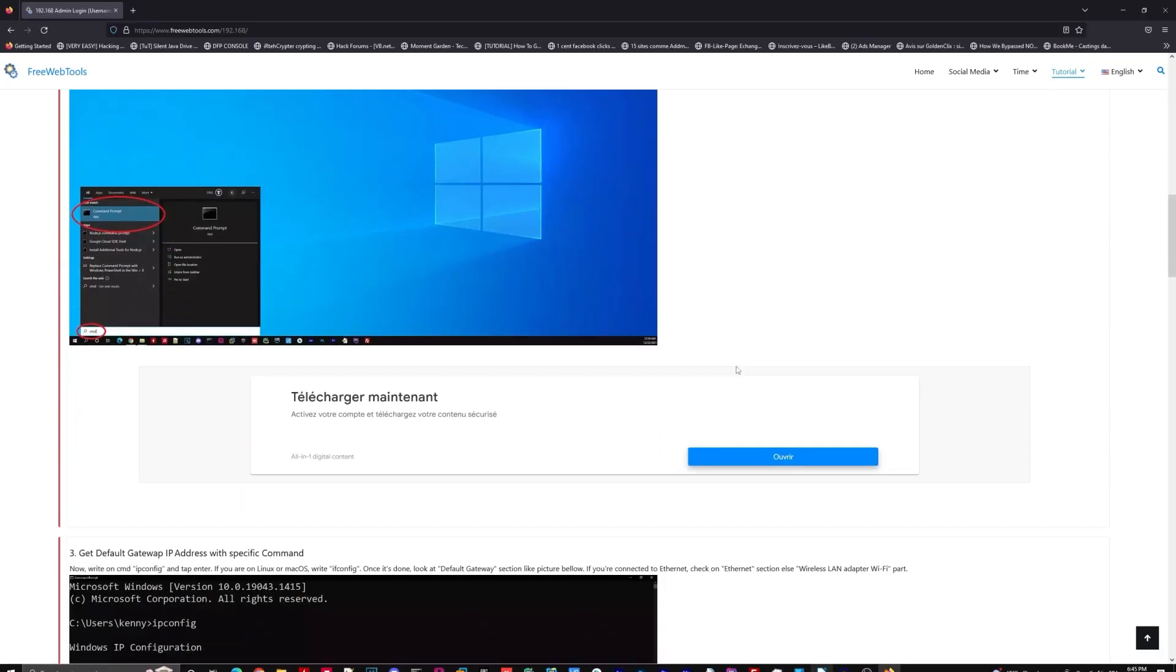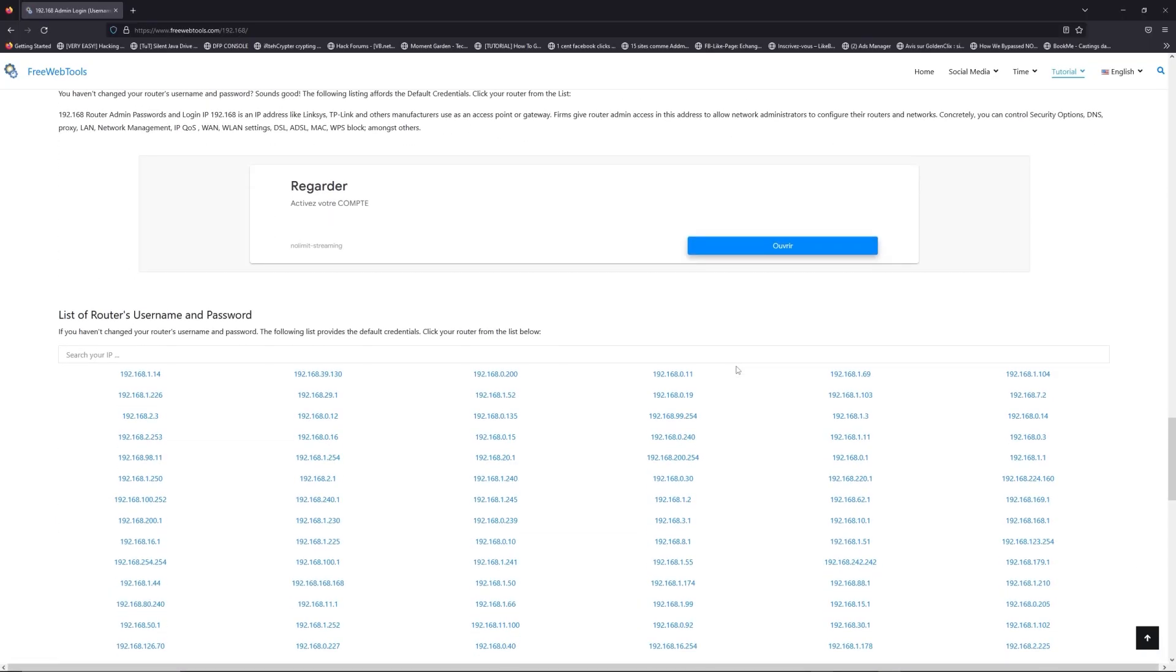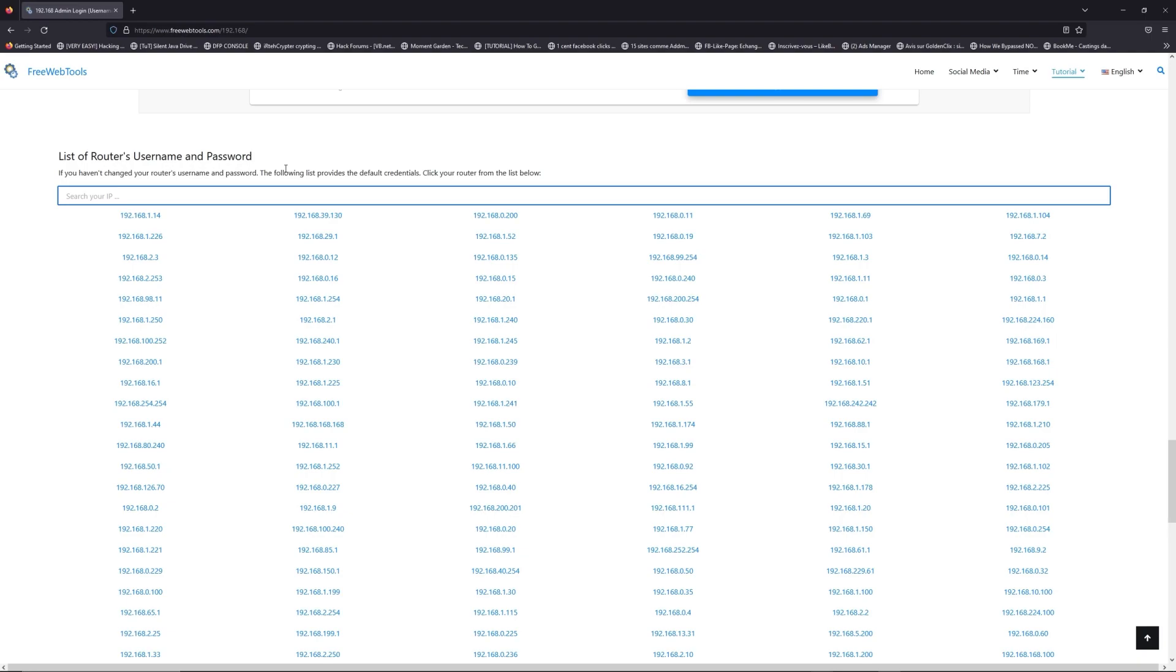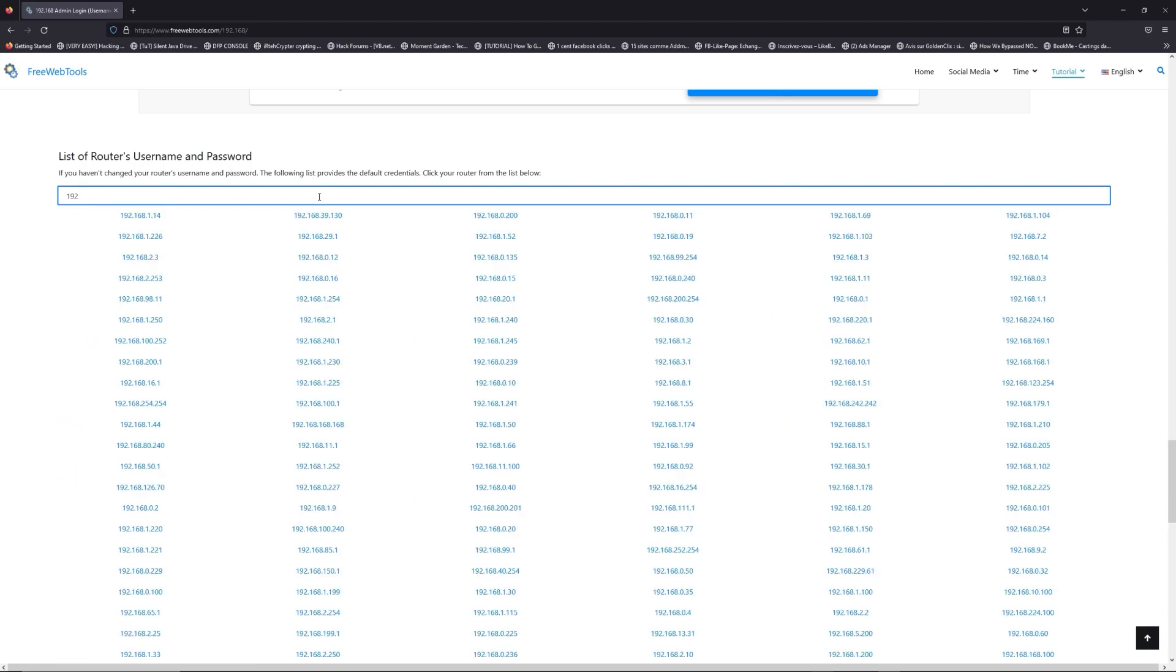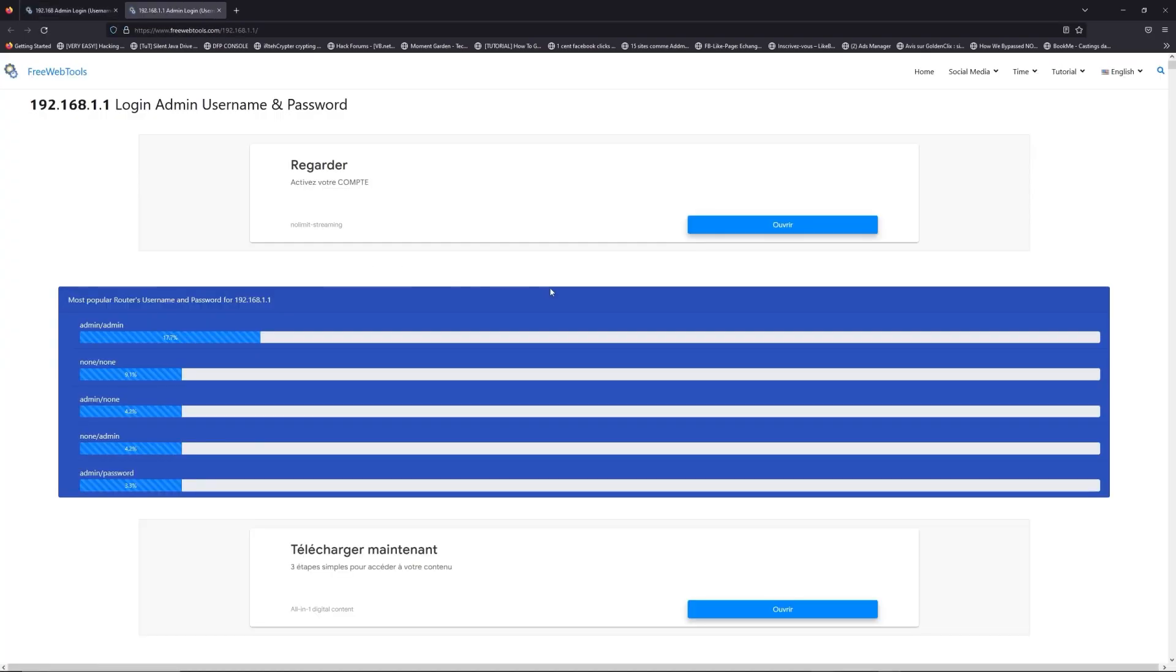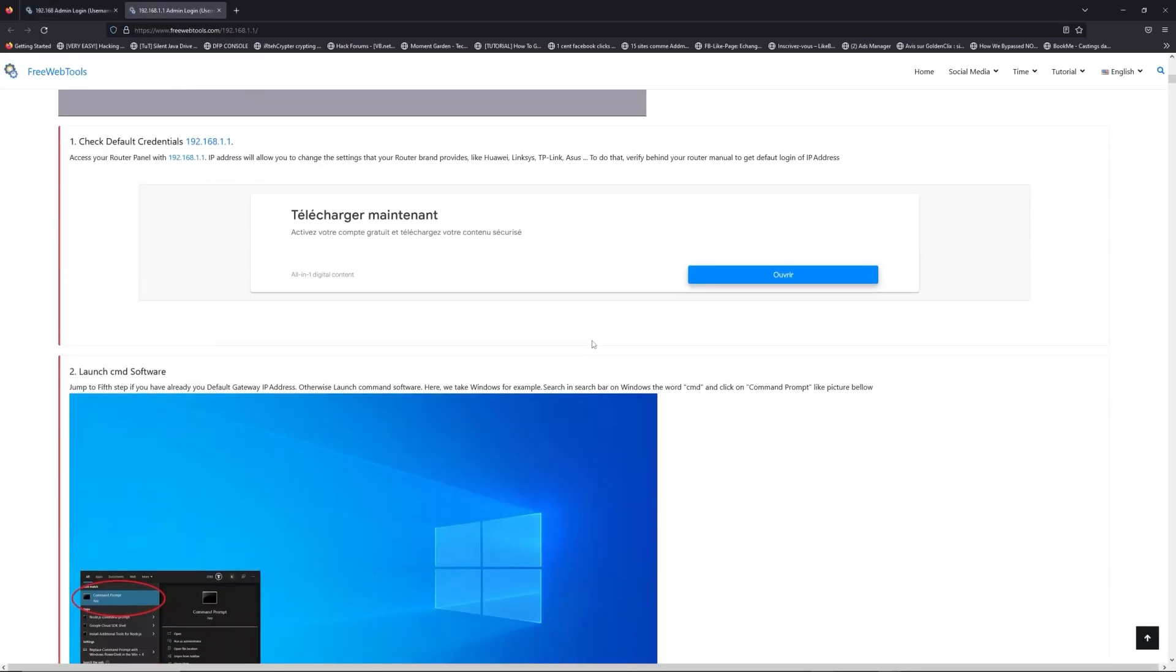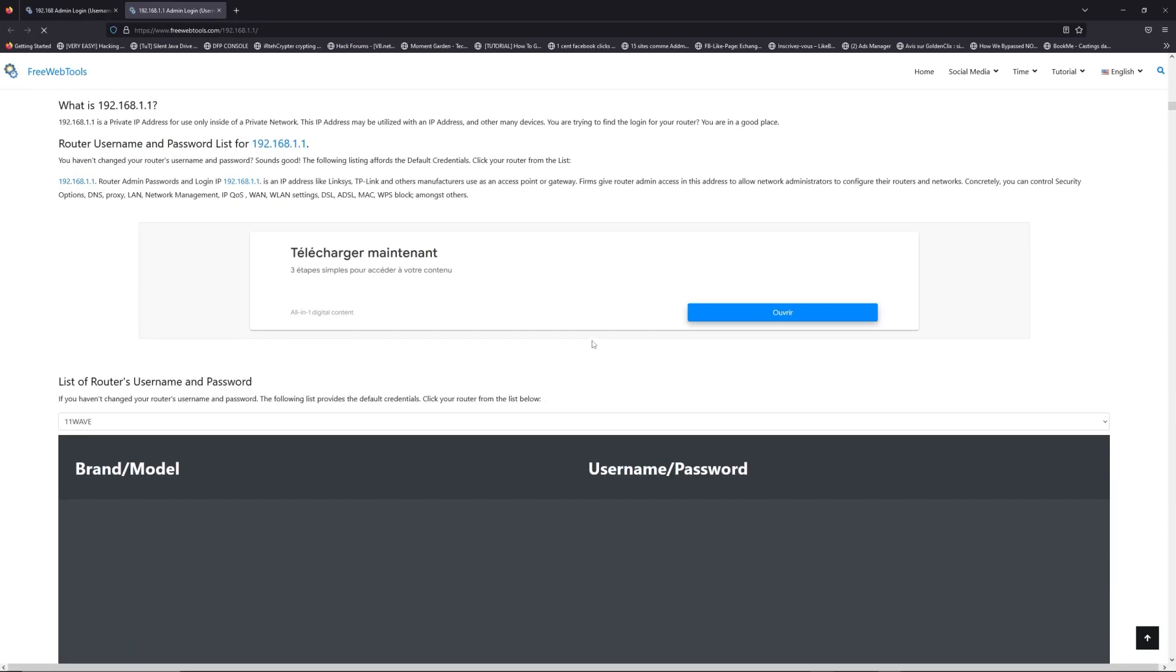Once you know your default IP address, click on the link in description. If you don't know your default credentials to login, you are on freewebtools.com so jump to your router username and password list to find your default credentials. If you don't know your router brand and your model, check behind your router or model and go to link in description on freewebtools.com.